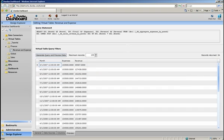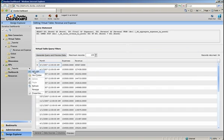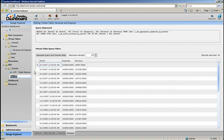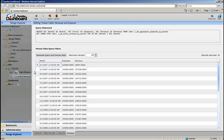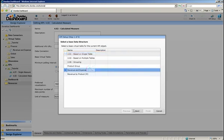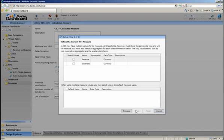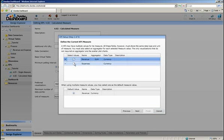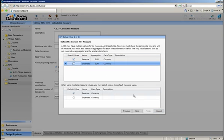Let's start by creating a new KPI in the tutorial folder called 4.02 Calculated Measure. For this example, we're going to use the revenue and expense virtual table that we just looked at. For measures, let's bring in both revenue and expenses.